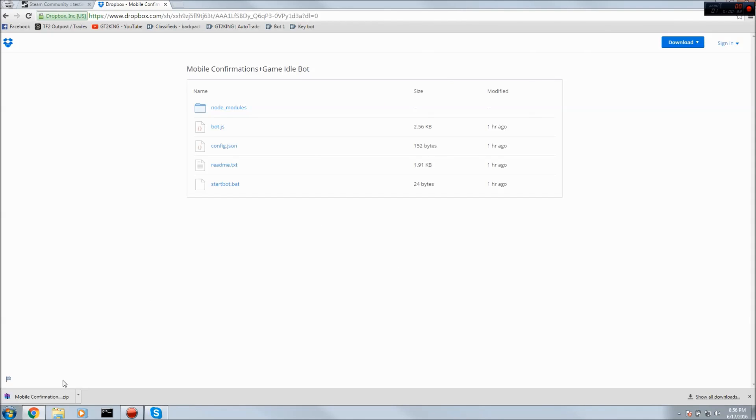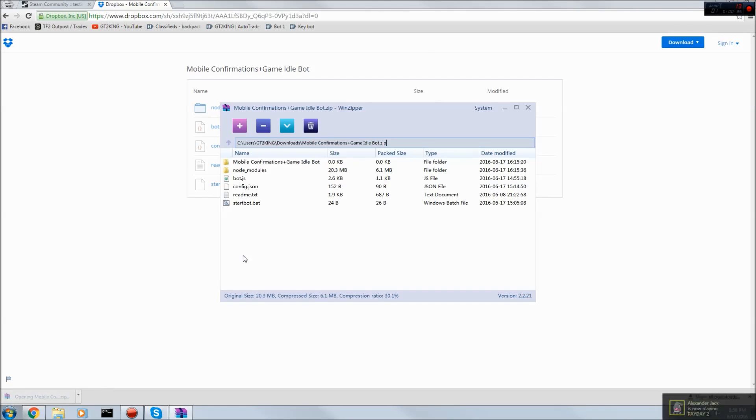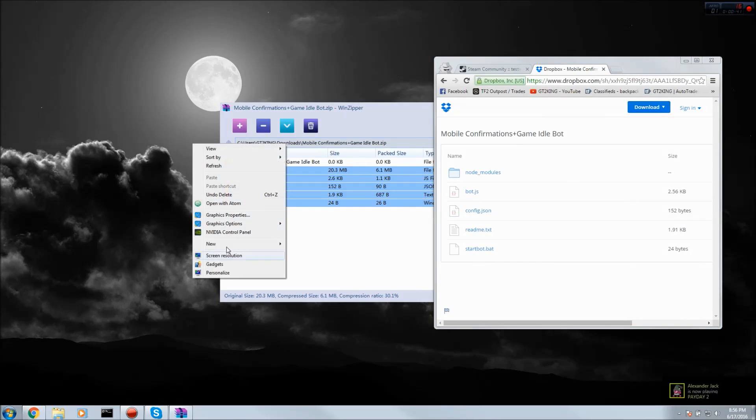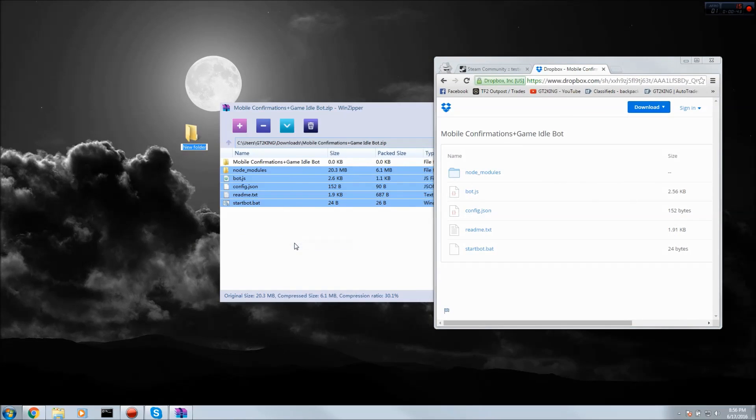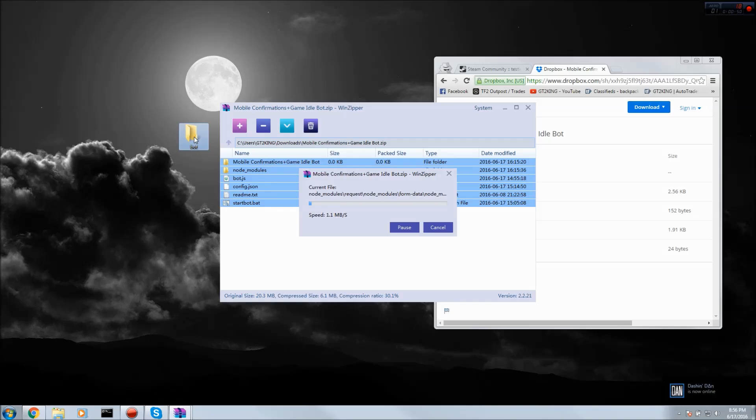Now that you have it downloaded it should pop up here and open it with WinRAR or whatever you use. Then you want to make a folder on your desktop, I'm just going to call this bot, and you move everything in. Wait for that to finish.